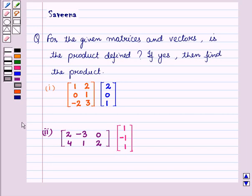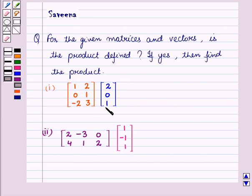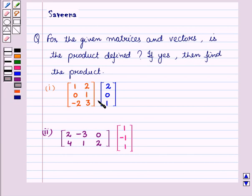Hello and welcome to the session. In this session we will discuss a question which says that for the given matrices and vectors, is the product defined? If yes, then find the product. In the first part, a matrix and a column vector are given, and in the second part another matrix and column vector are given. We have to check whether these products are defined or not, and if yes, find the product matrix.